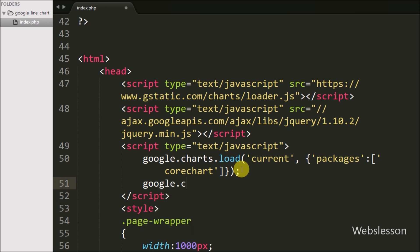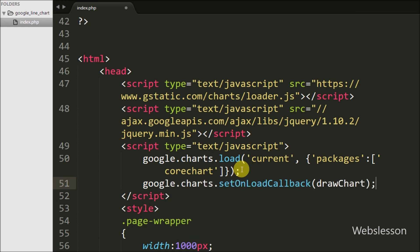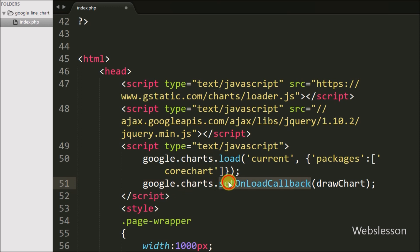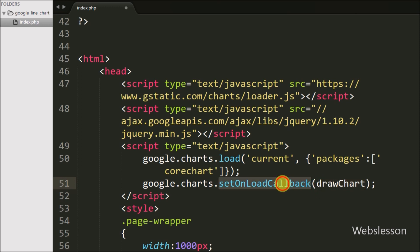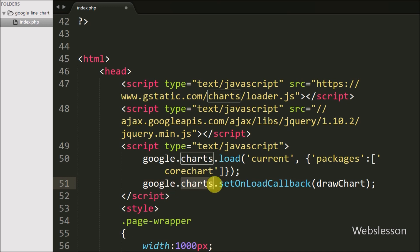Then we write google.charts.setOnLoadCallback() with drawChart as the argument. This sets a callback to run when the Google Chart visualization API has been loaded on the web page, at which point it will call the drawChart function.